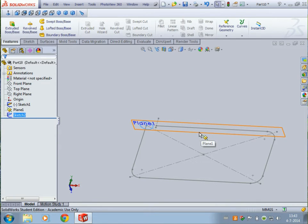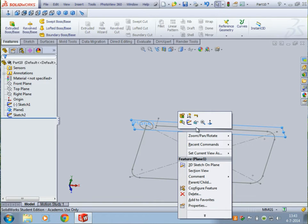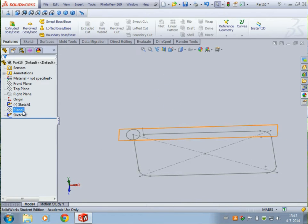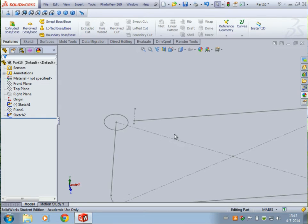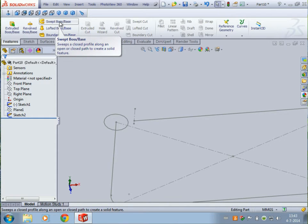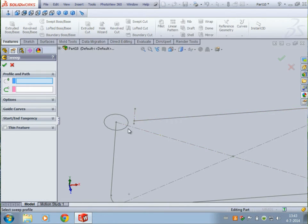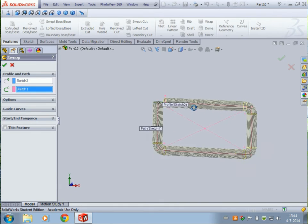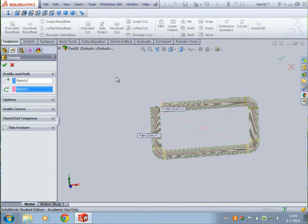Sometimes it is a bit annoying to see the plane. While right-clicking on the plane you can select hide. If you need the plane you can show it again. Right now we are going to use swept base. We have our profile and we have our guideline, and then we are going to click OK.